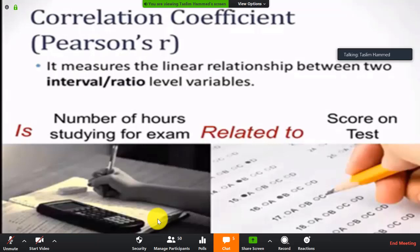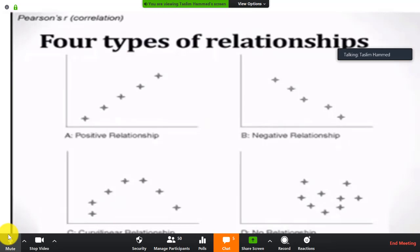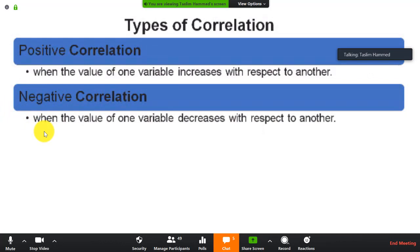For example, if we want to test the hypothesis that the number of hours a student studies for a final examination is related to the score they received on the exam, that measures the linear relationship between two interval and ratio level variables. There are four types of relationships: positive relationship — moves in the same direction; negative — moves to the left direction; curvilinear — it is curved; and no relationship — it is scattered.